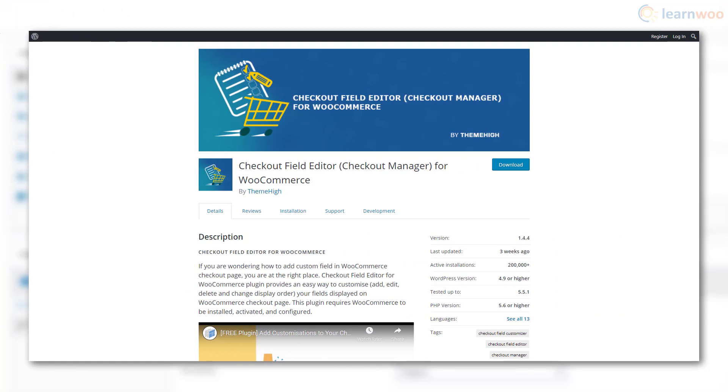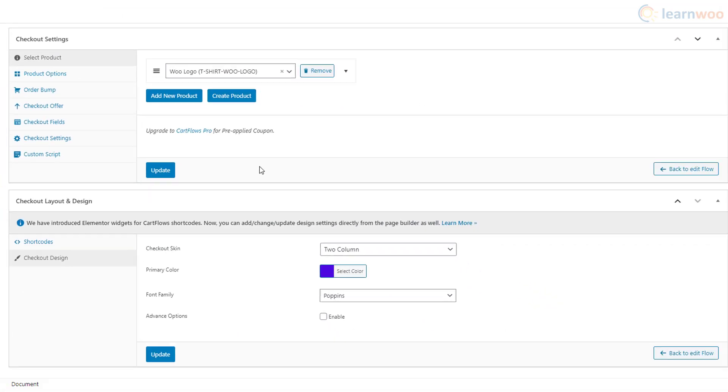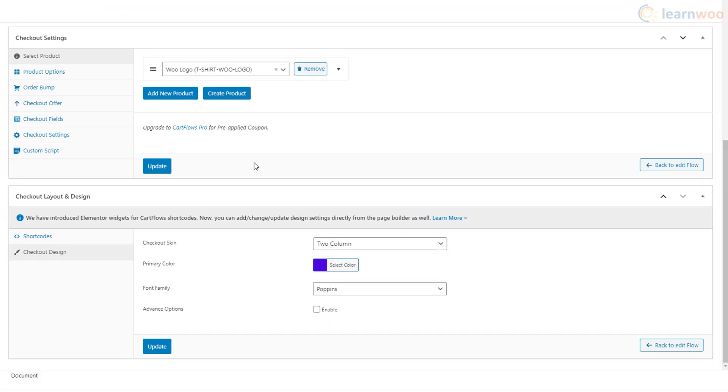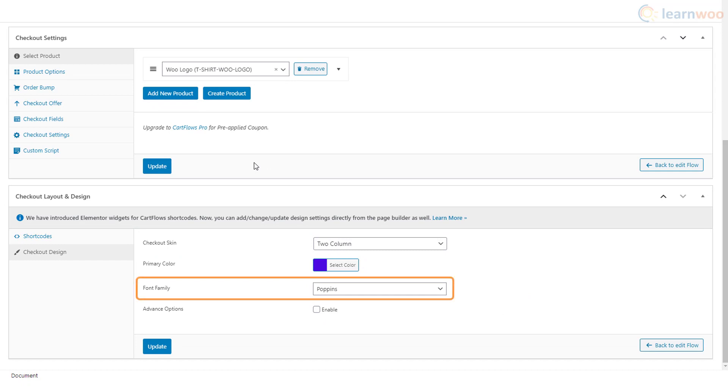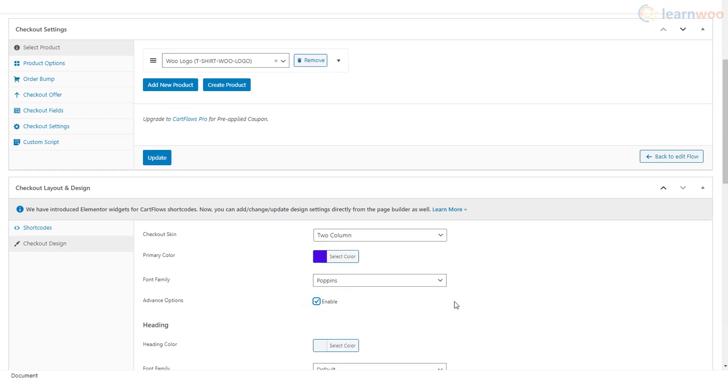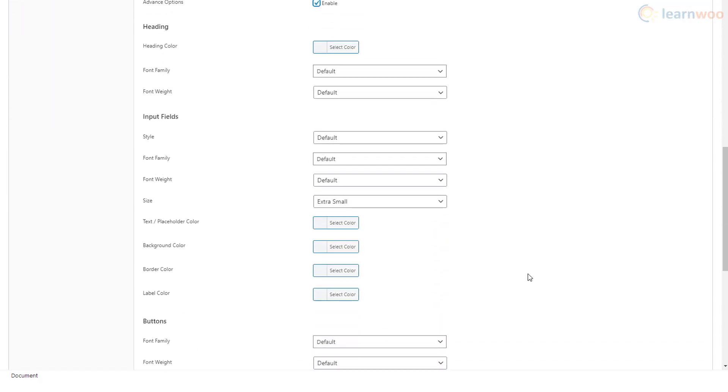You can also change the checkout layout, primary color, and font family for the checkout page. The advanced option gives us finer control to match the look of every single element of our checkout page with our brand.